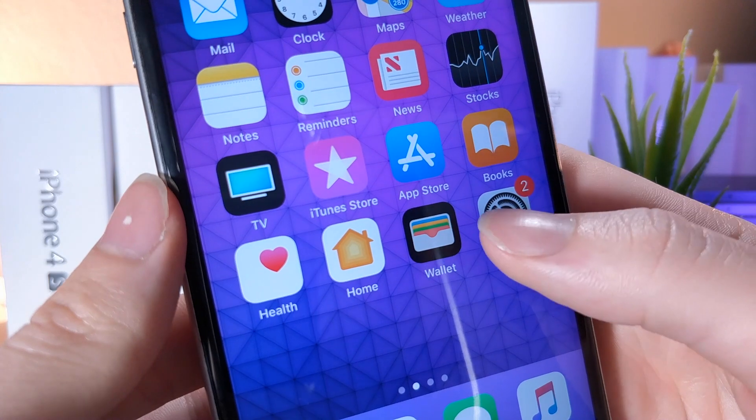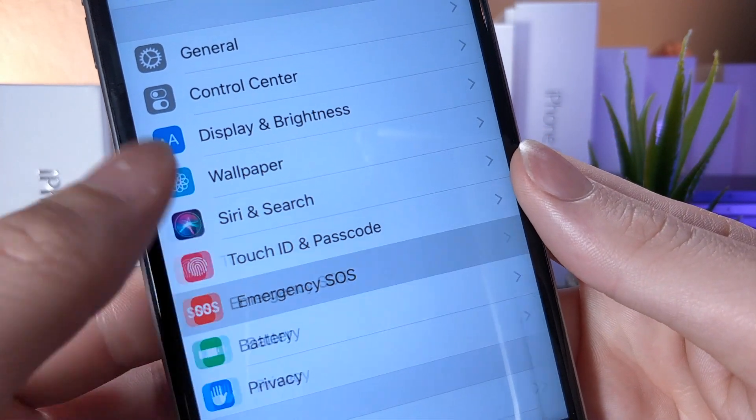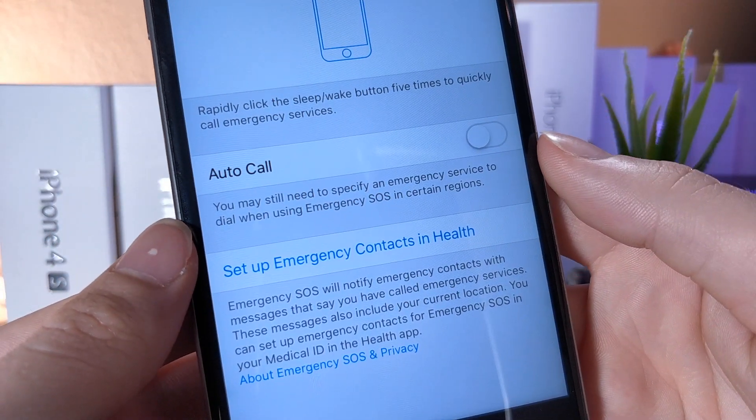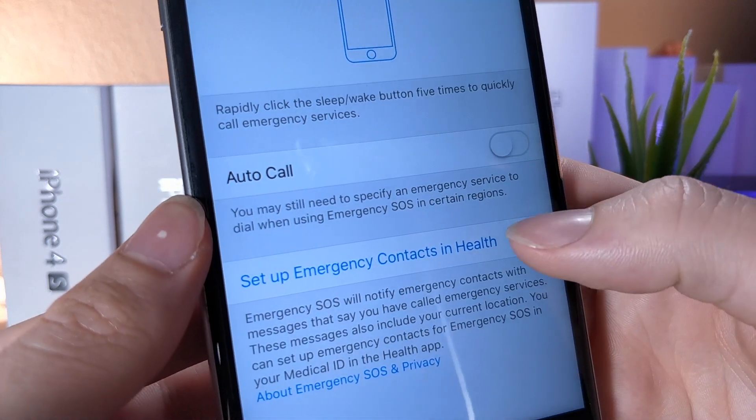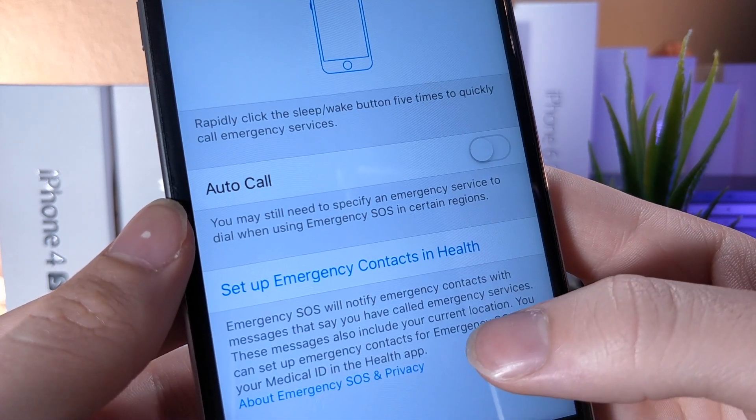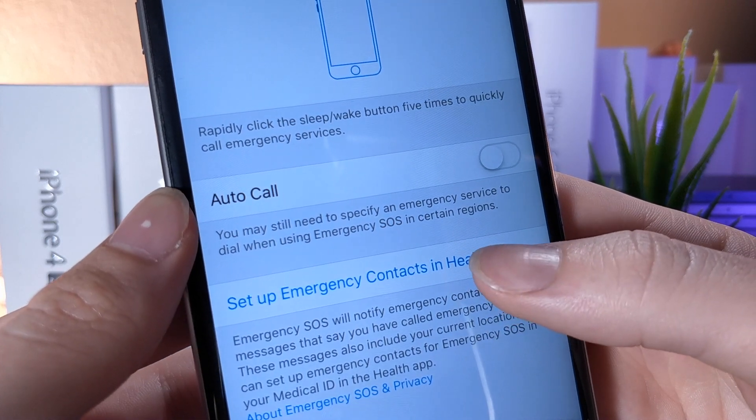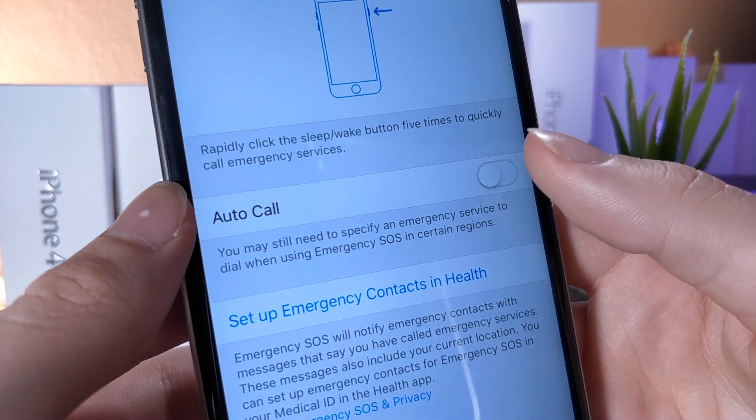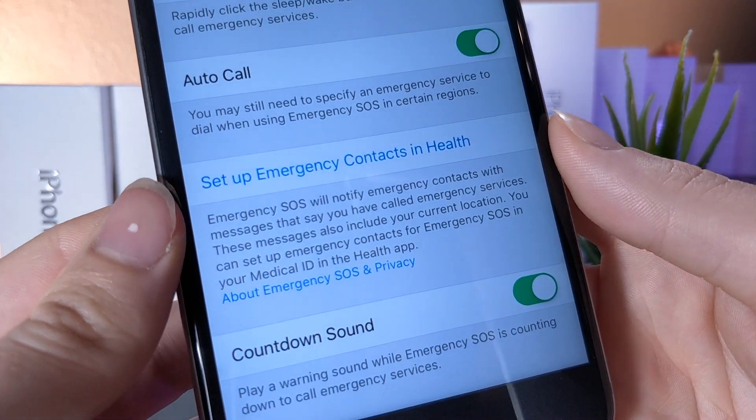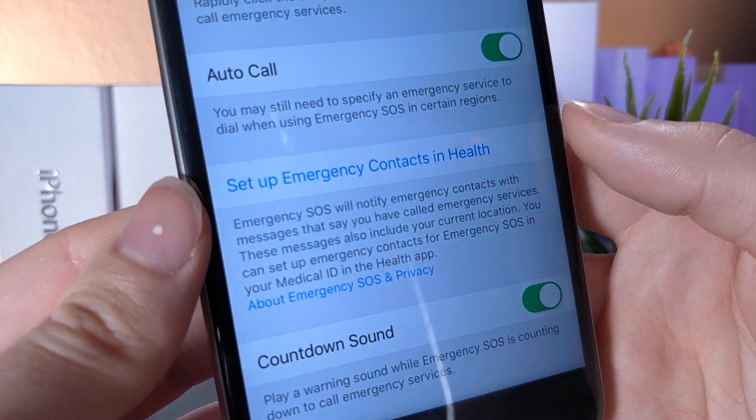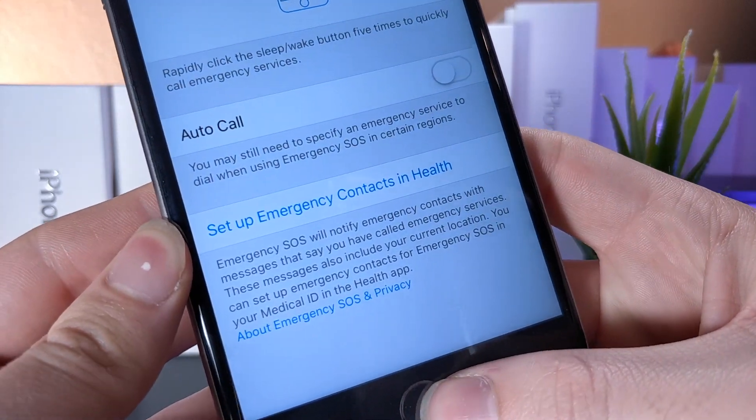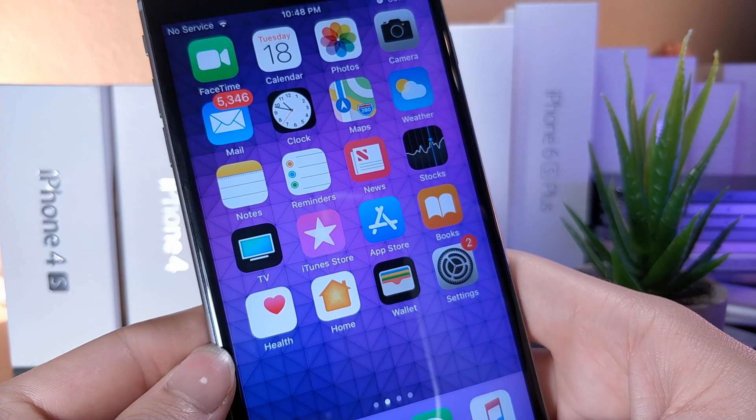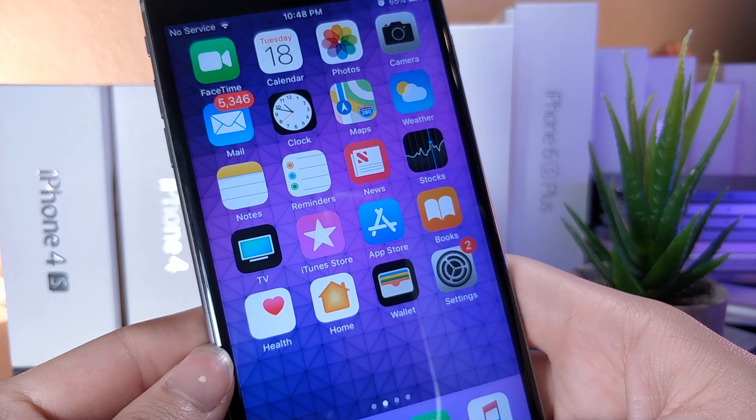This other feature is in the emergency SOS category on your settings page. So what you want to do is, if you are in the emergency SOS screen, and you have auto call turned on, Apple added a feature where they now have a countdown sound. So this means every single second that your device is in this emergency state, it will make a noise until it dials 911, just in case the user is not aware.